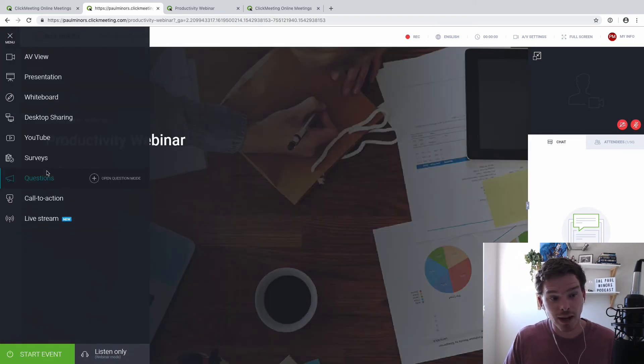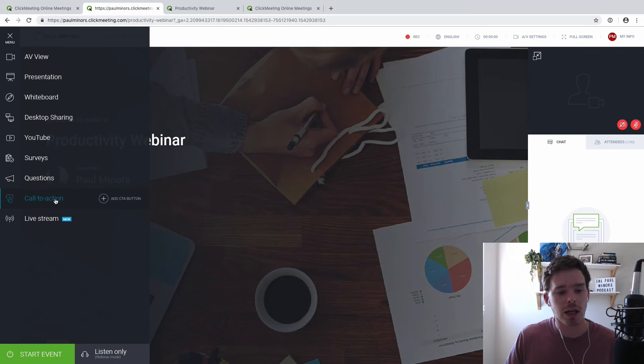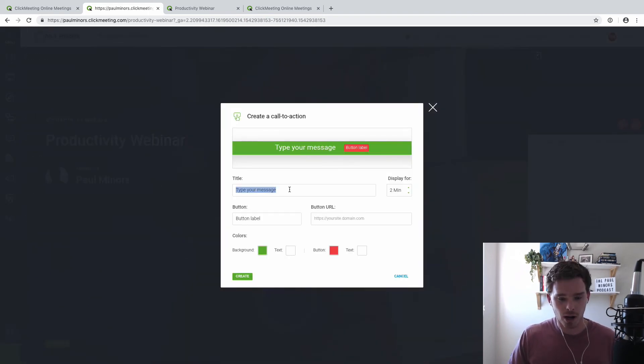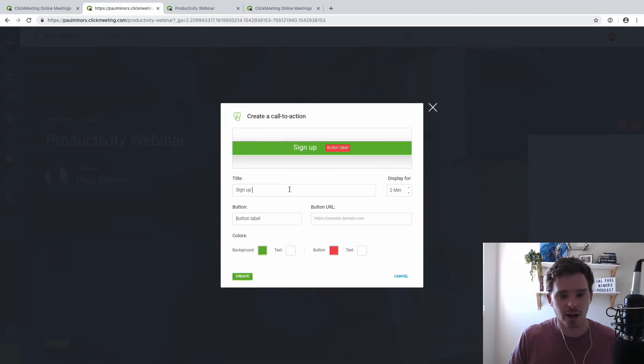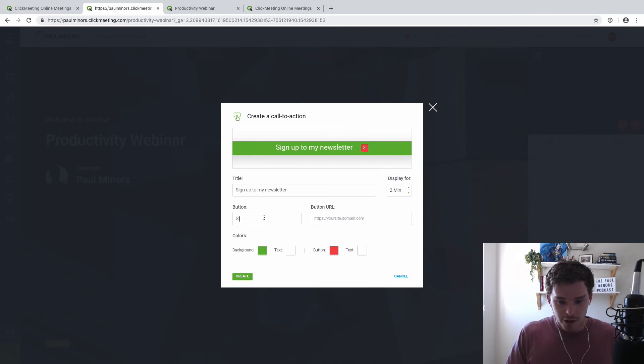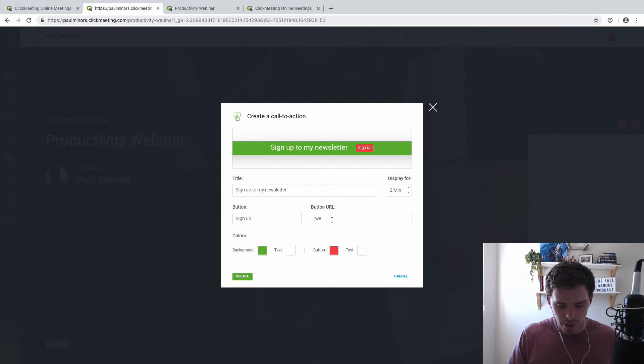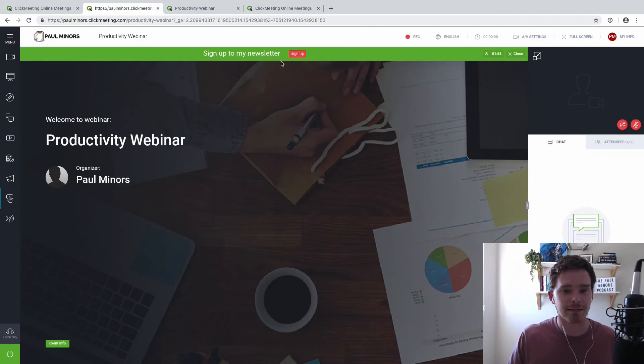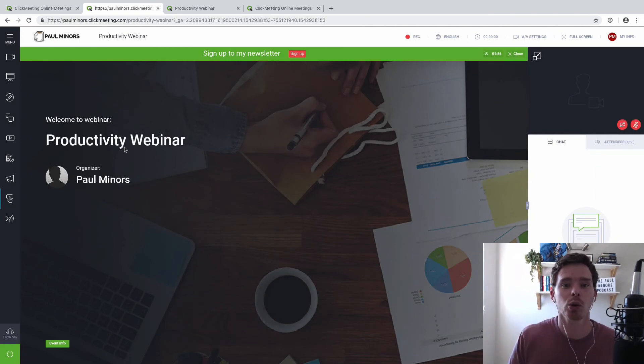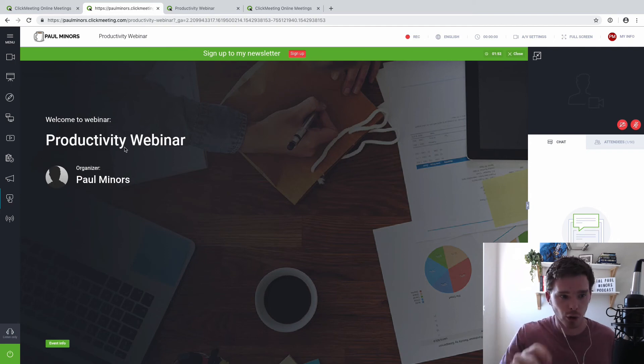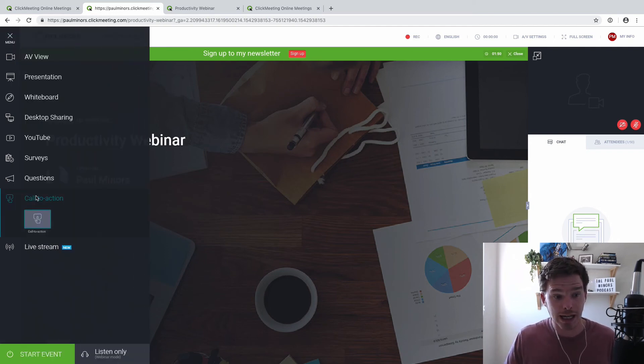You've got surveys, questions, and I really like the call to action feature as well. So at the top of the webinar, I could say something like sign up to my newsletter, and I could put in my registration page. I'll just put in my website for now. And then I can put this sticky bar at the top. And so I've got a great call to action. So if you do have some kind of sales pitch or call to action that you're making, you can create the call to action at the top of the screen.